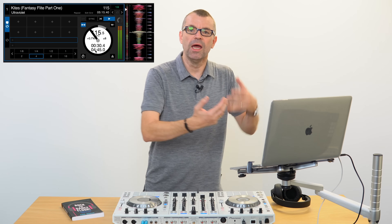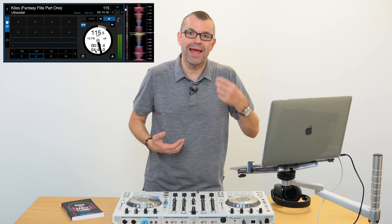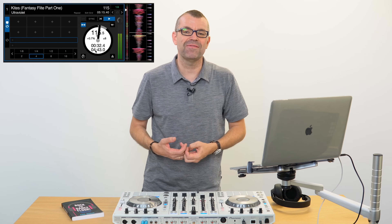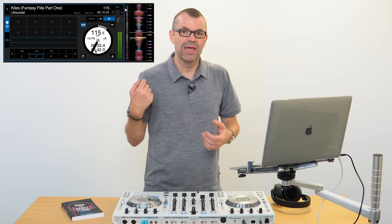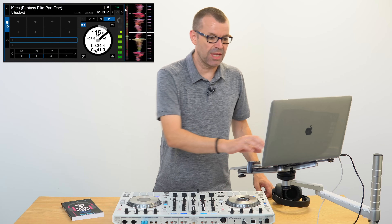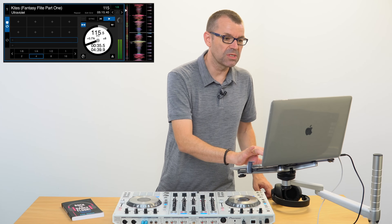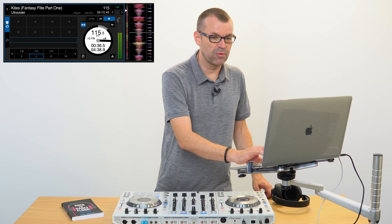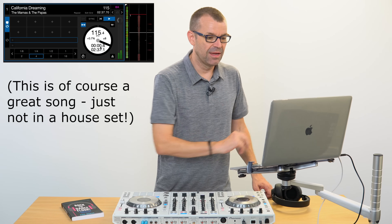The last action in Serato works by putting the last track you played back onto the deck that it was on, and starting it playing again from where you left it off. In other words, it erases your mistake. So one more time, let's load something rubbish onto this deck.